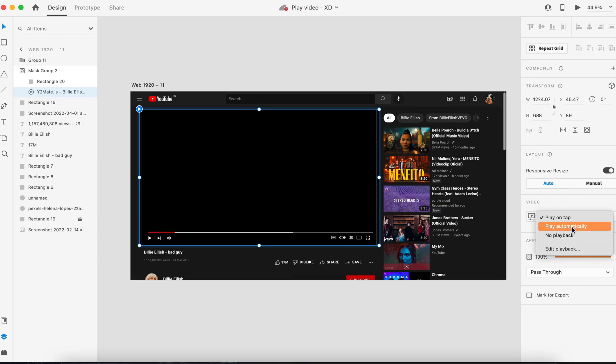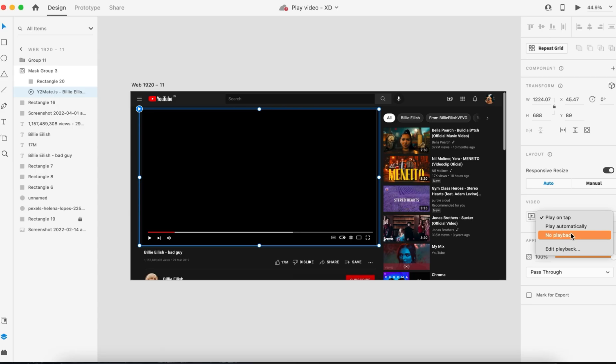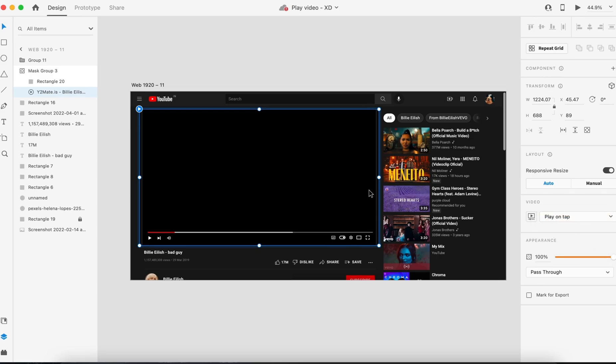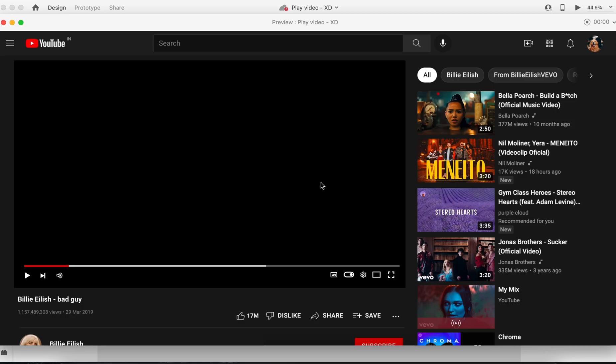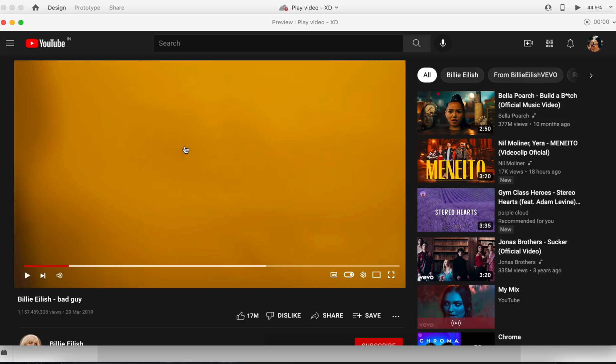Like play on tap, play automatically, no playback, and edit playback. If I select this option, which is play on tap, that means once you preview this product file and tap on the screen, the video should play. Let's see how it works.